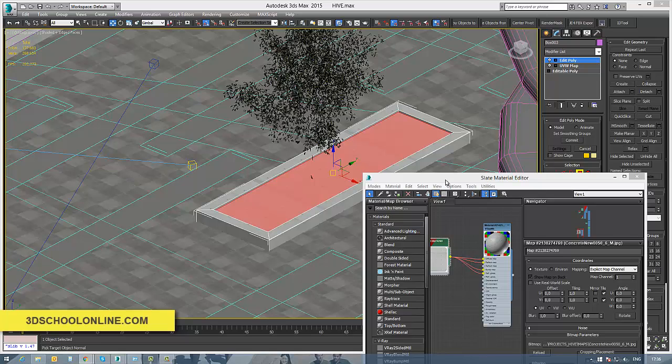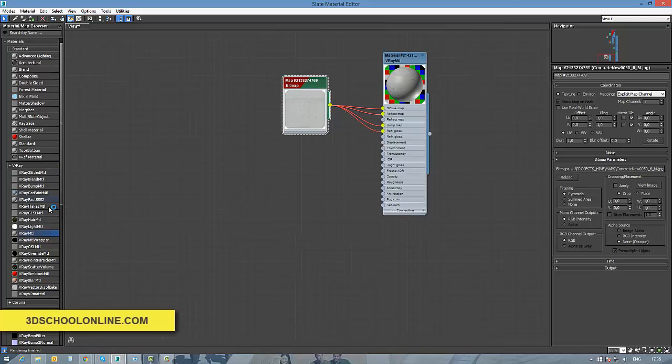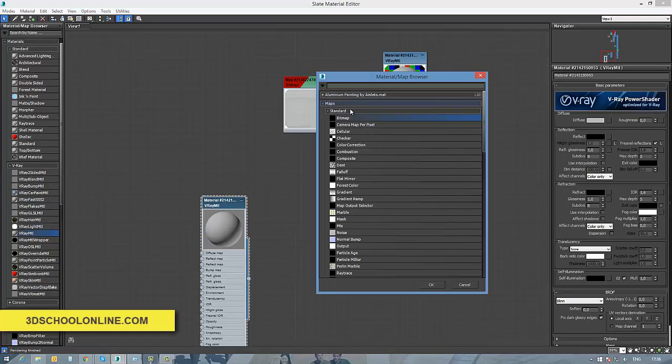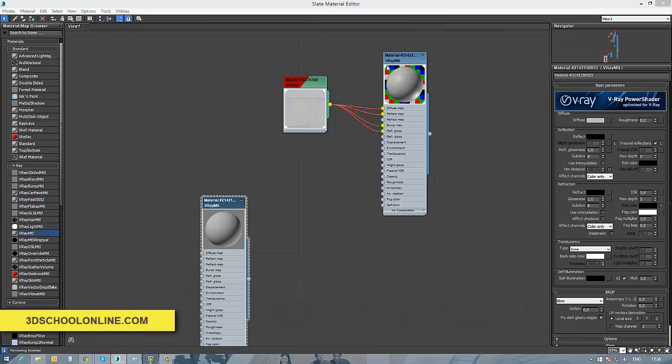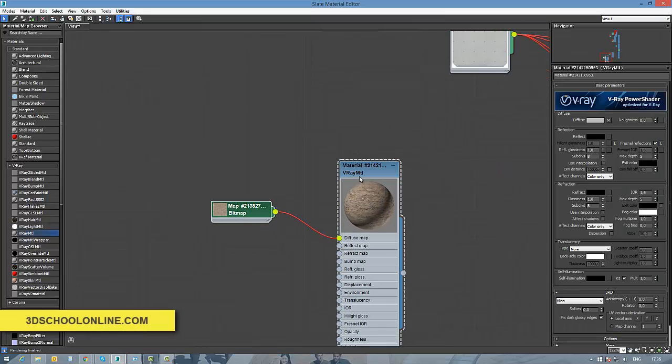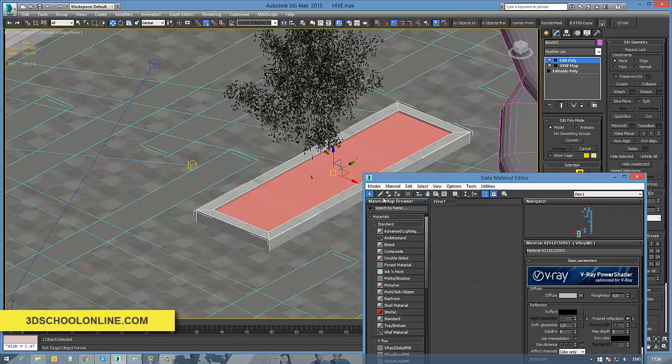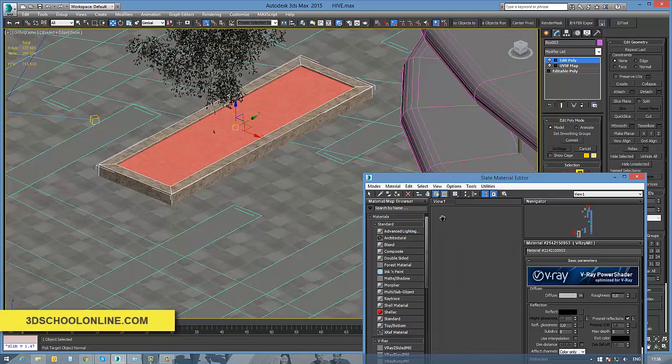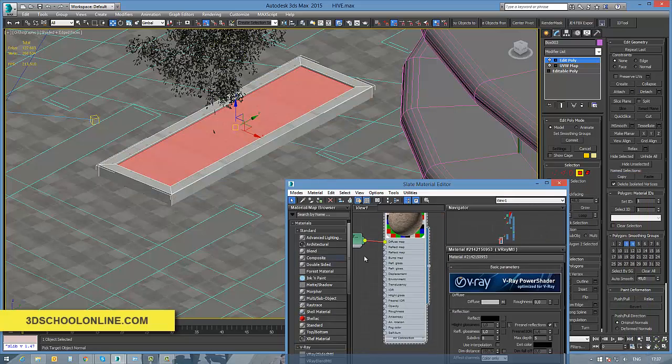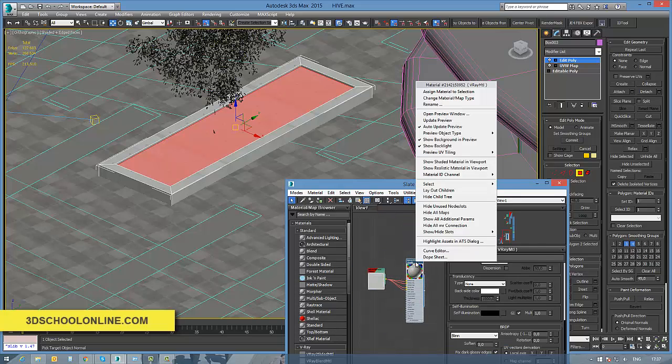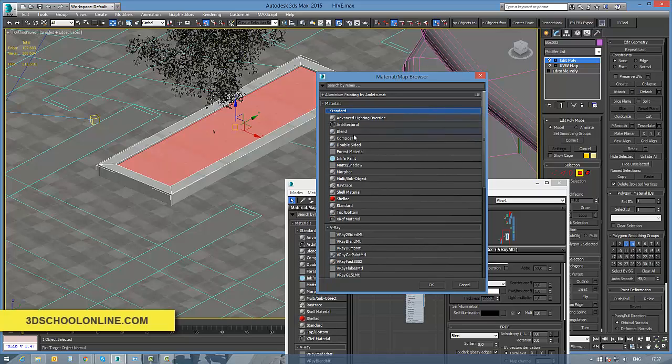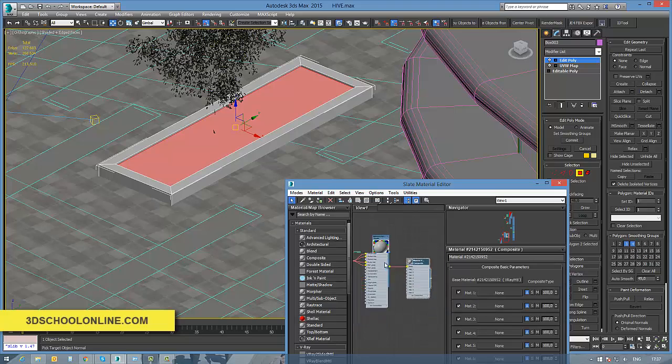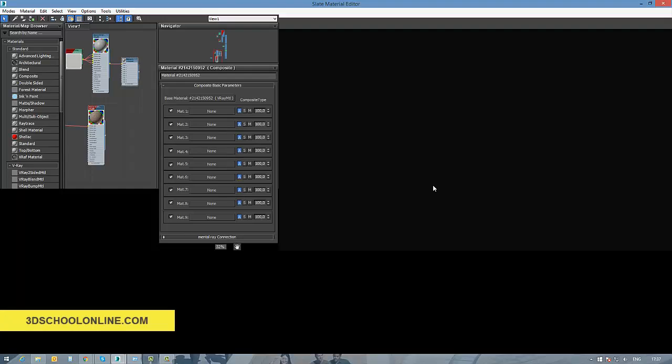Once we have the right IDs on the different surfaces in one object, we just need to bring the multi-subject material onto the object, and immediately each of the materials will appear on the right numbers of their IDs. The same you can do, of course, with a simple composite material where we will bring your